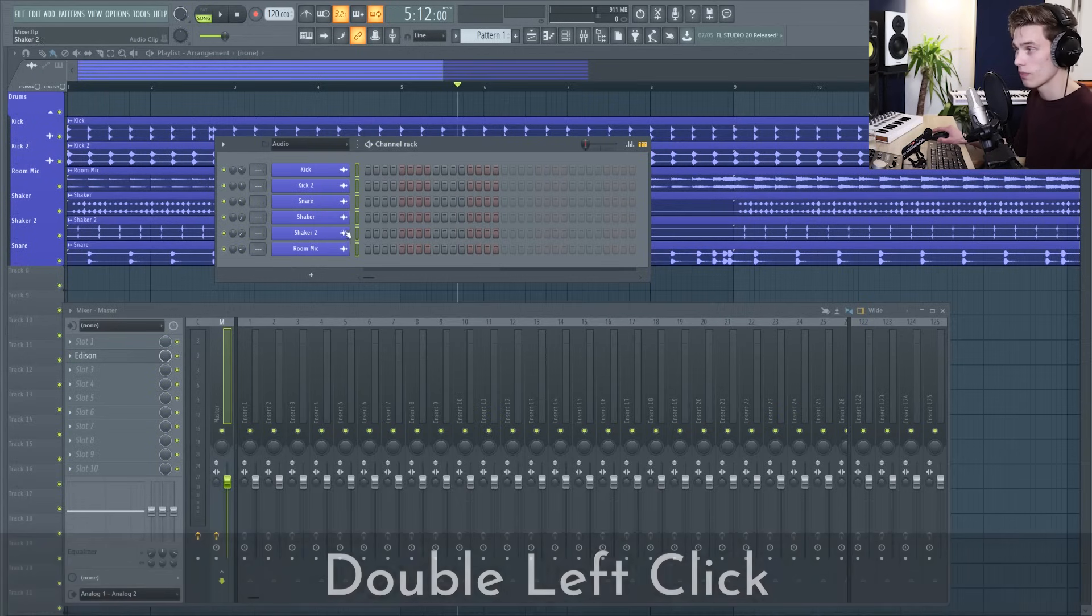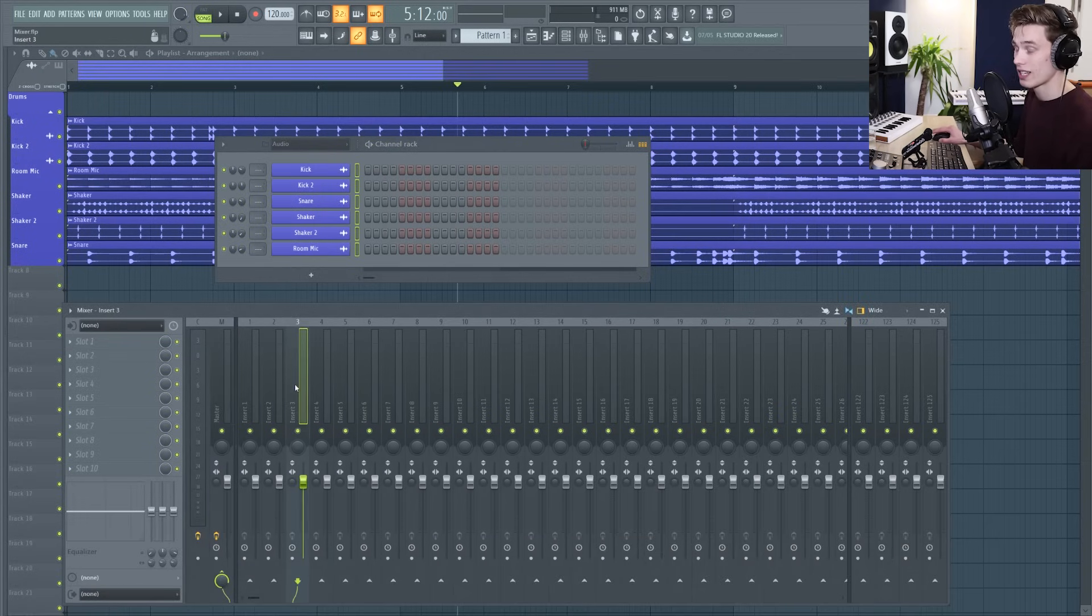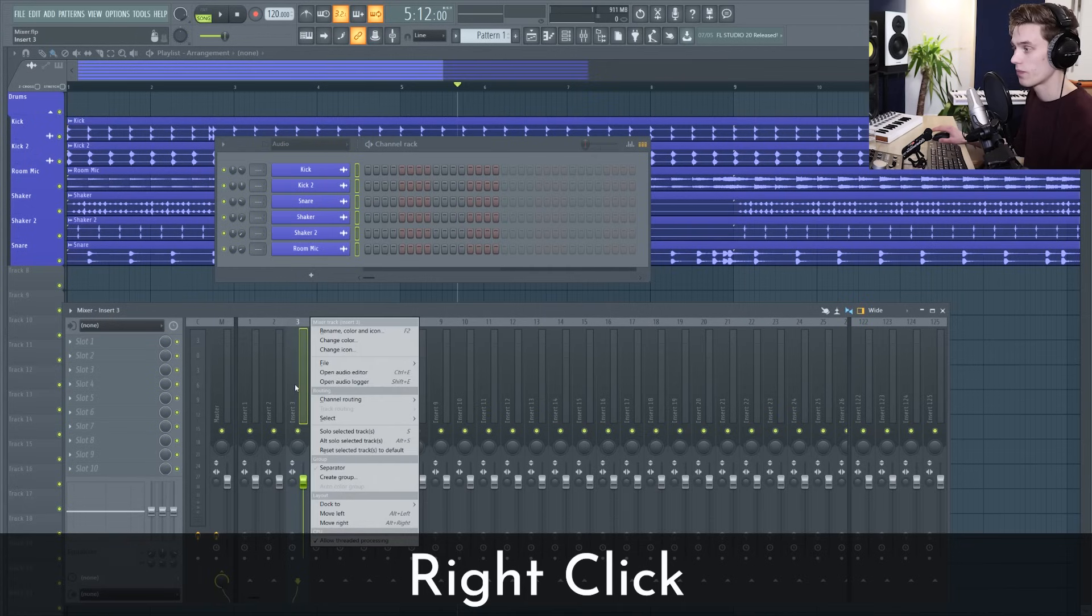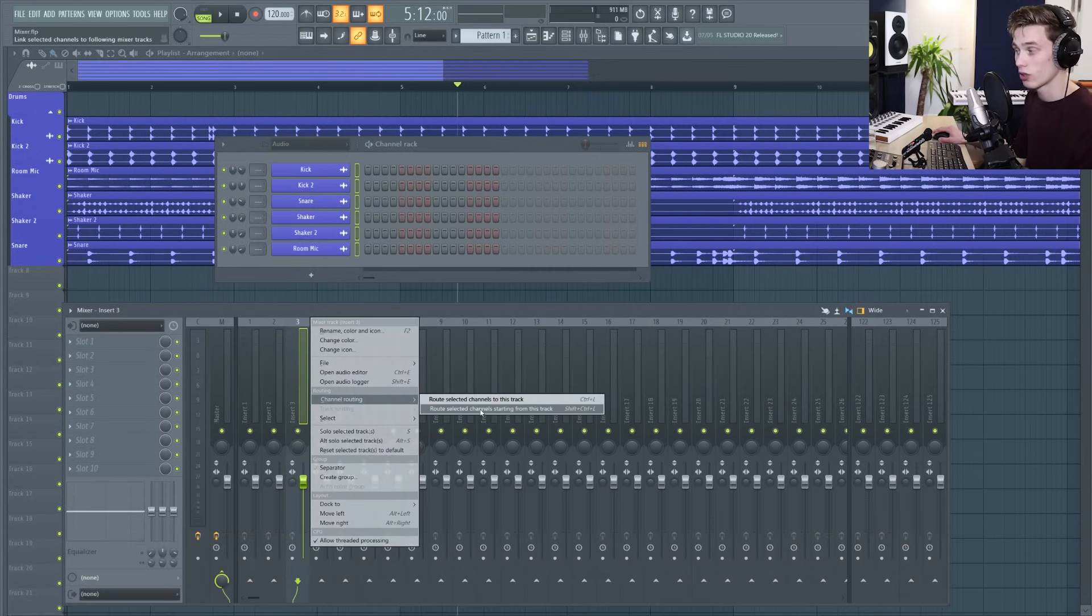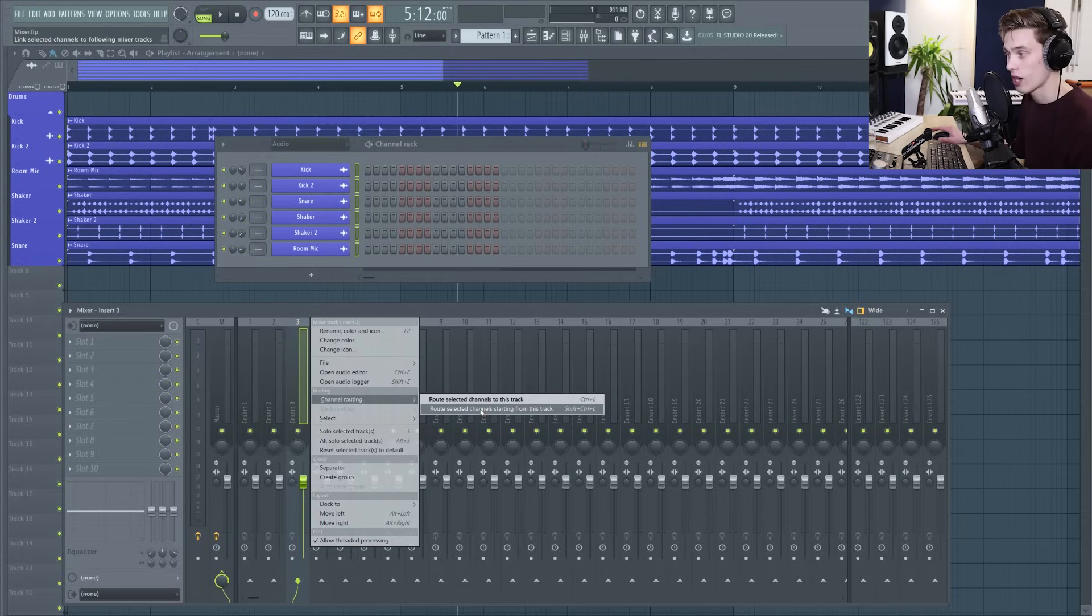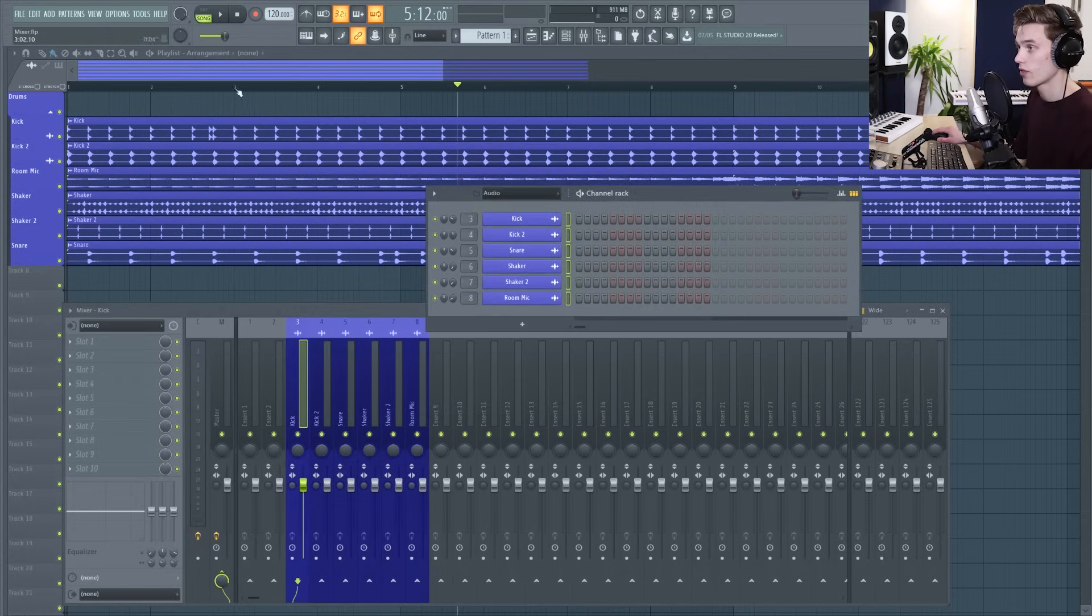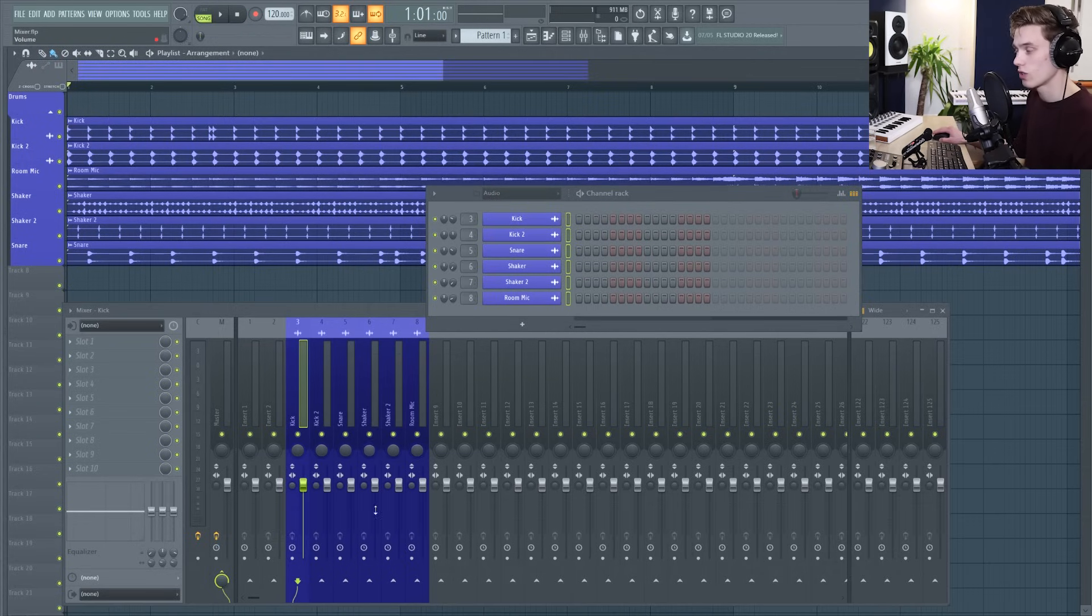These are all drums and then what you can do is you can select an empty track on the mixer and you can select channel routing, route selected channels starting from this track and that's just routed all the drums to the mixer. So now if I press play you'll see that they're all being sent to each of these individual channels.